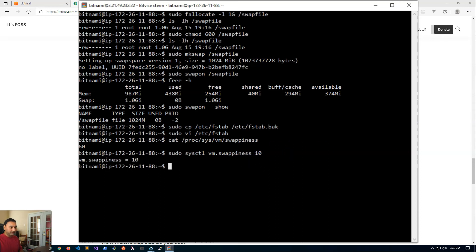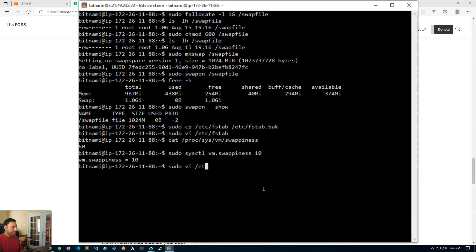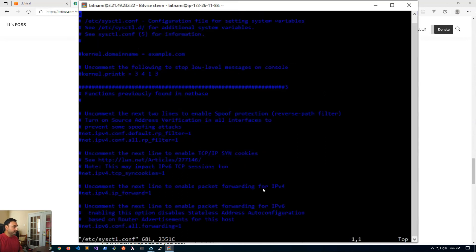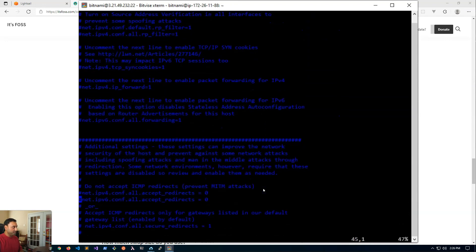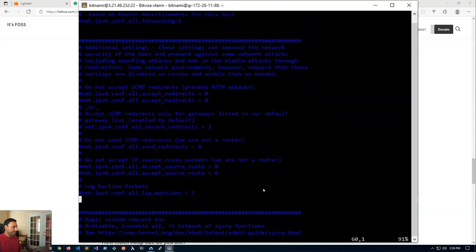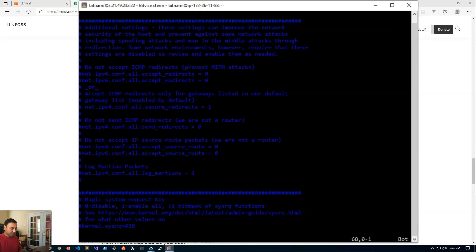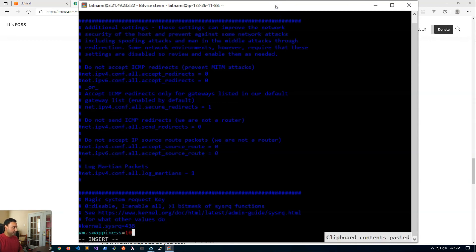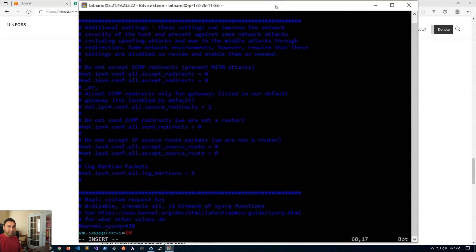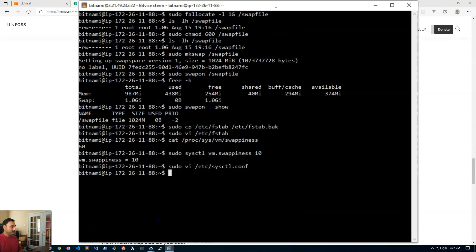And then again to make this change permanent, we will modify a system file called sysctl.conf. At the end of this file we will insert this line. So when we're in the vi editor, hit i to insert, shift insert to paste the command that I copied into the clipboard, escape colon wq to write it out, and that should be it.